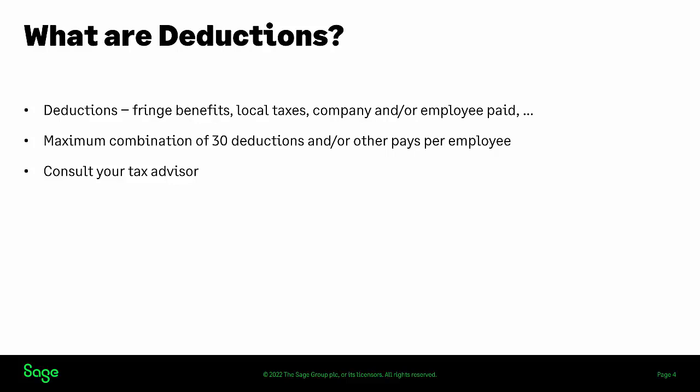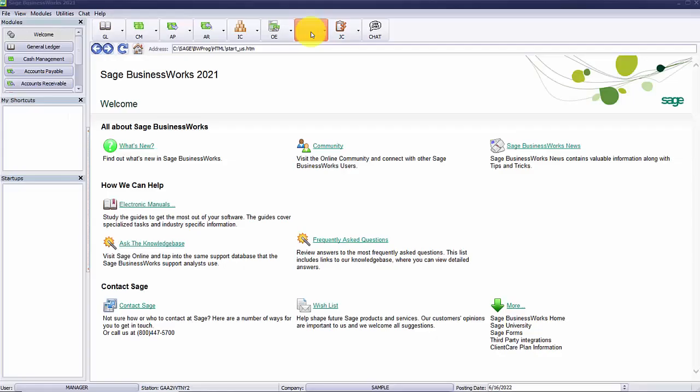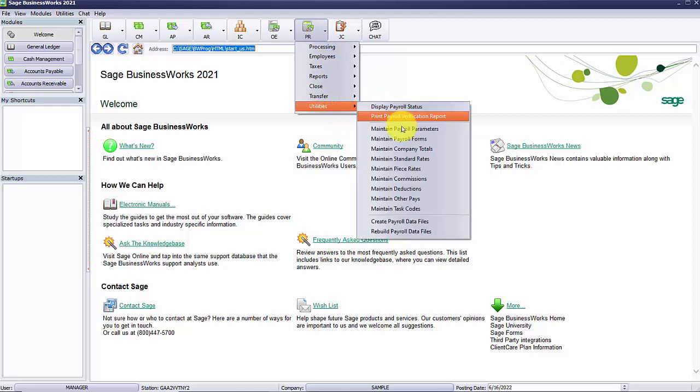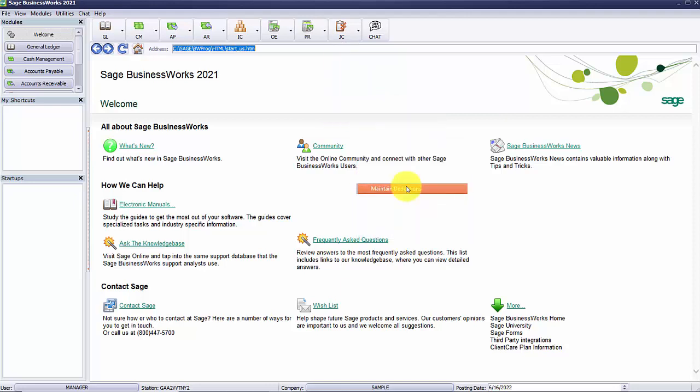Now let's start out by setting up a deduction. The setup deduction is found in the payroll module under utilities and then maintain deductions.